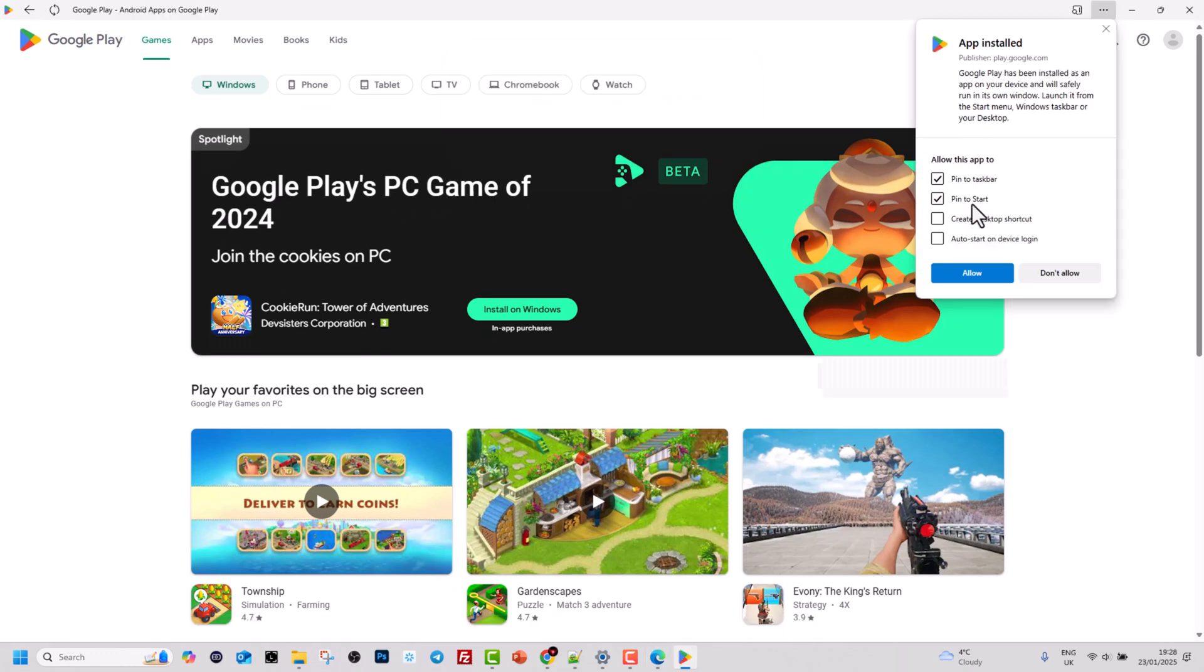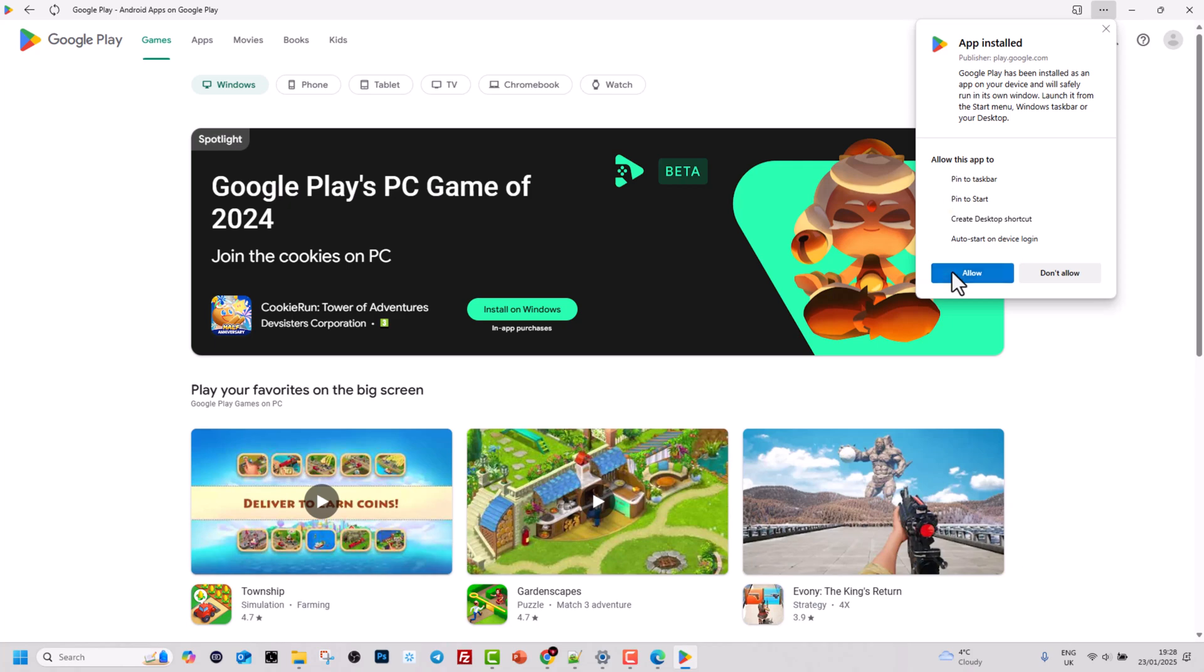Another pop-up will open. As you can see, there are options to pin to taskbar, pin to start, and create a desktop shortcut. I will also check create desktop shortcut and click allow.